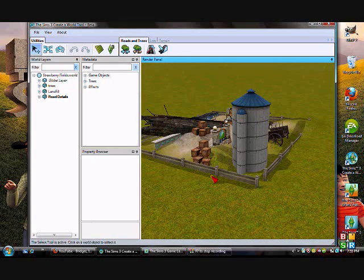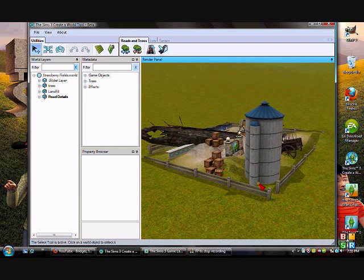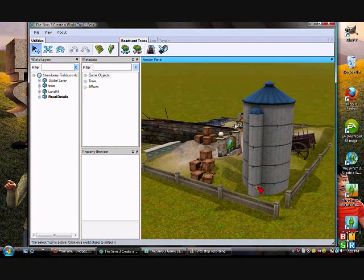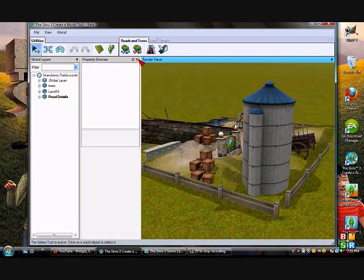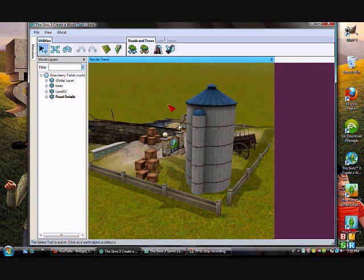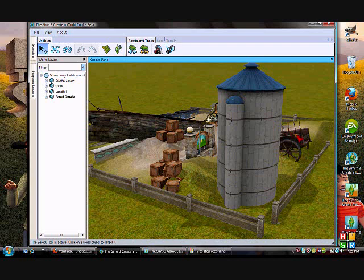I'm here in my town and I have this lovely little landfill that's not done yet, but just for the sake of showing you guys, I'm going to go ahead and show you how to do this.